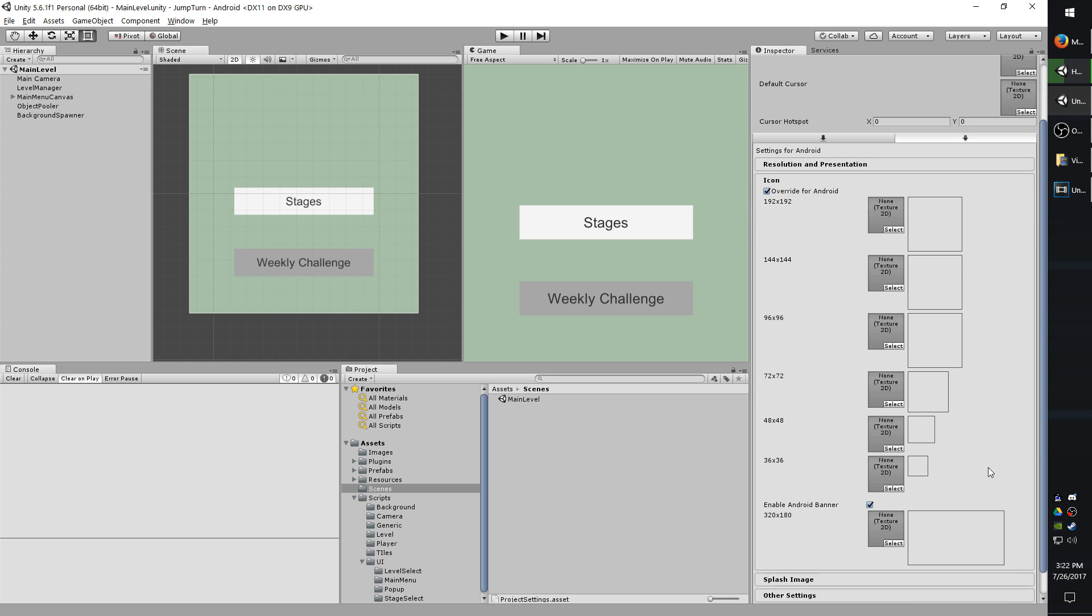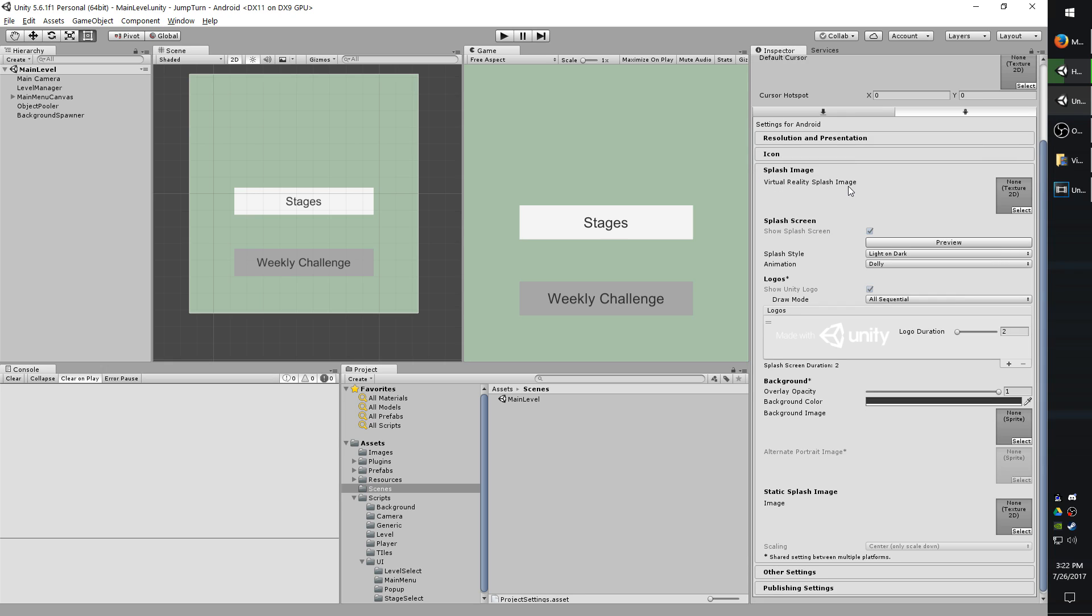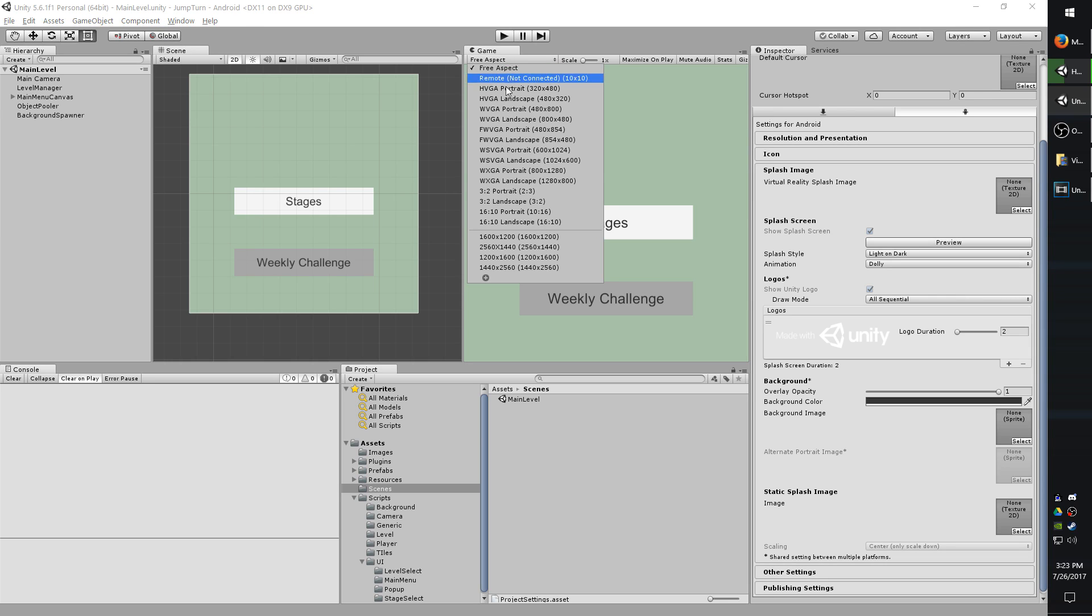Now moving on to the splash image settings. These are the images that you see when you first start the app up. You do have options for a virtual reality one as well. And if you want to preview your changes at any time, you can just hit the preview button and it'll show you what it looks like. I should probably change my aspect here.